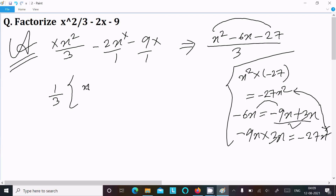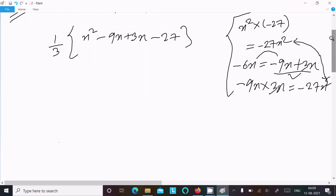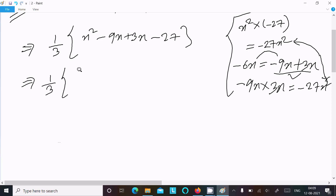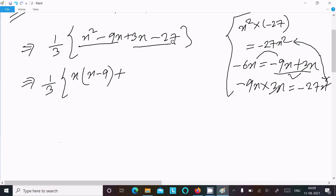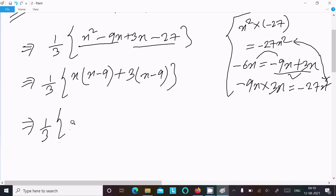So writing x squared minus 9x plus 3x minus 27. Taking x common from the first two terms gives x(x minus 9), and taking 3 common from the last two terms gives 3(x minus 9). So (x minus 9) is common, giving (x minus 9)(x plus 3). With the 1 by 3 factor outside: (1/3)(x minus 9)(x plus 3).